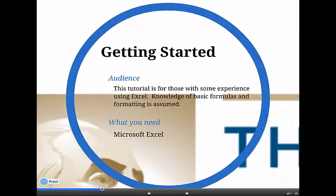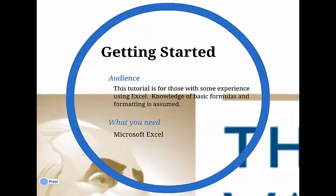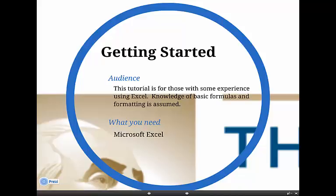This tutorial is ideally intended for those with some experience using Excel. Knowledge of basic formulas and formatting will be assumed throughout. To use the skills presented in this tutorial, you will need access to Microsoft Excel.